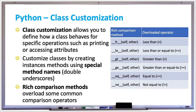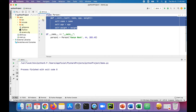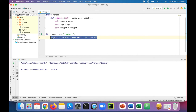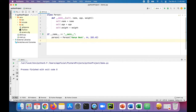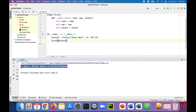Let's take a look at some examples of class customization in Python. We have a class called Person with a constructor that initializes the name, age, and weight of a person. In the main method we declare and instantiate a person object called person_one, pass in some data, and if we just try to print person_one, it prints out the memory address location of where that object is in memory.